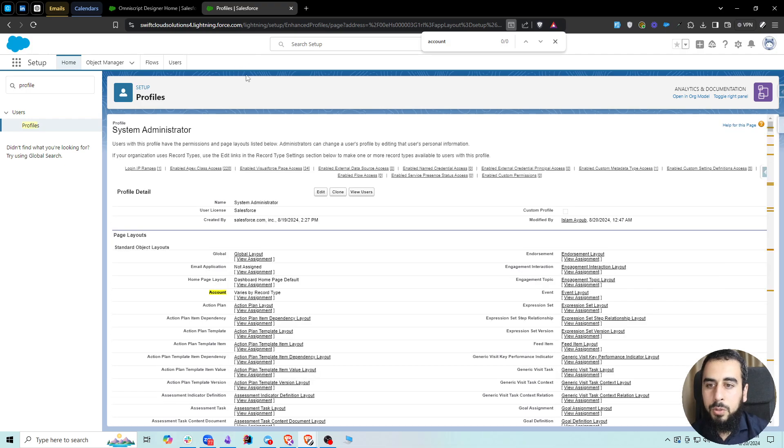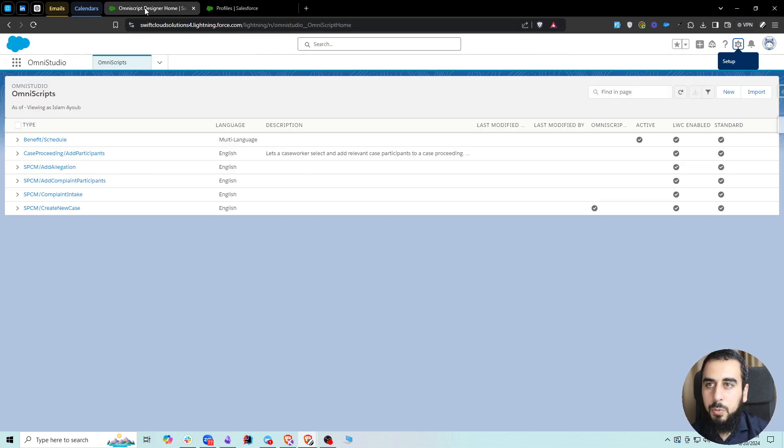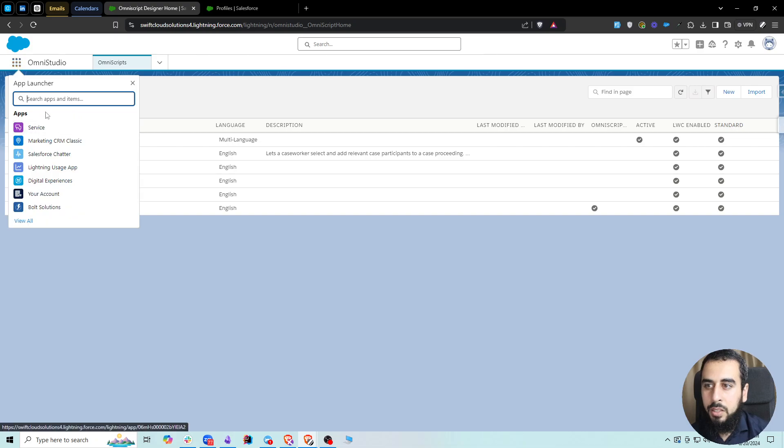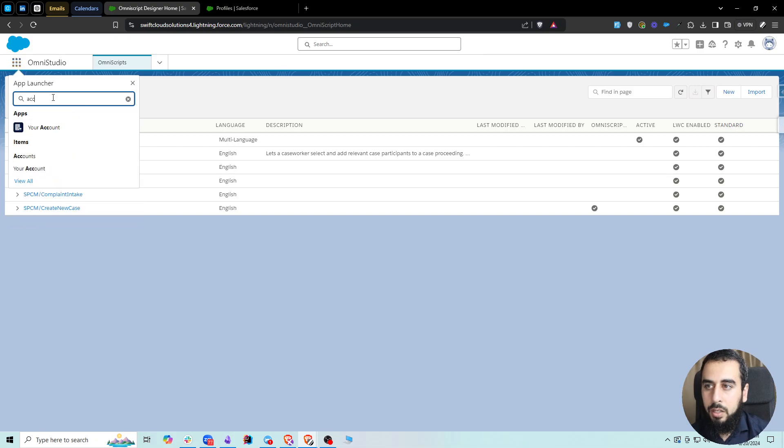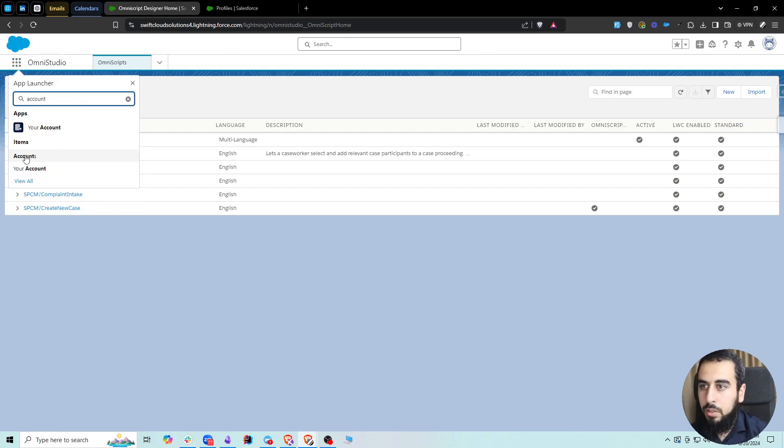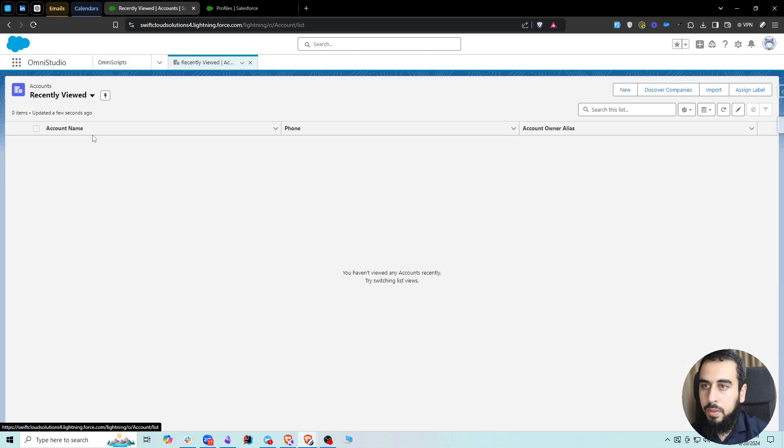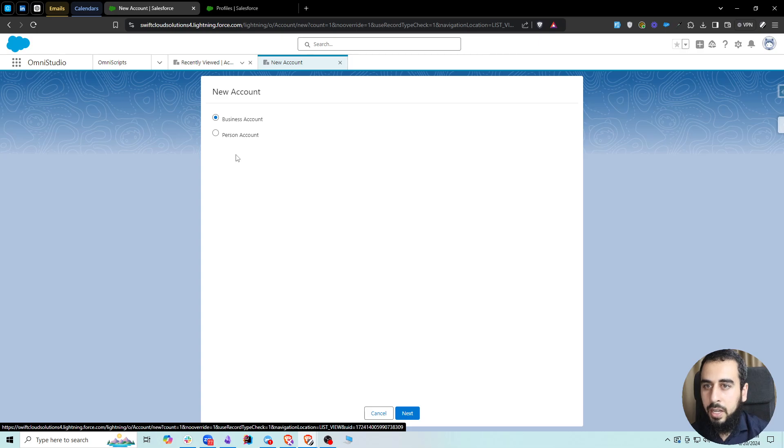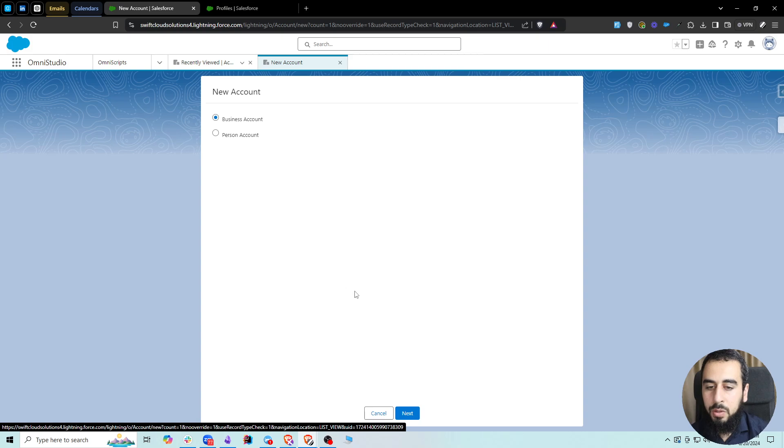What should happen at this point is that when you navigate to the App Launcher, search for Accounts, and attempt to create a new account, it's going to ask if it's the Business Account or the Person Account. If you see these two, then we are good with business accounts and person accounts.